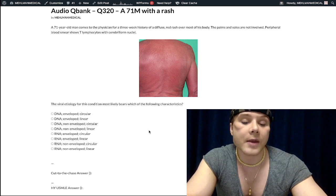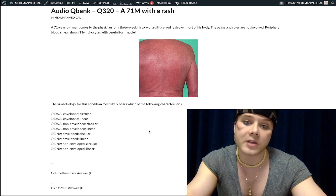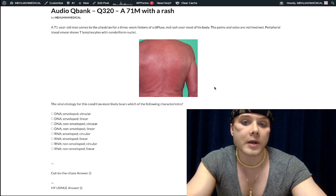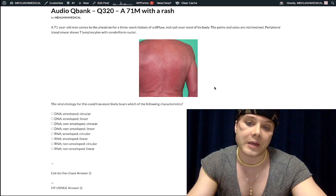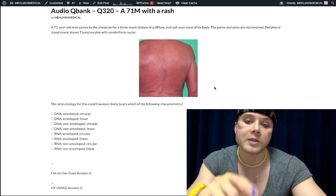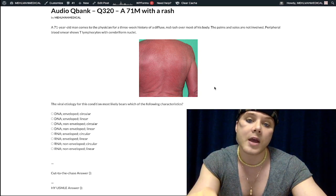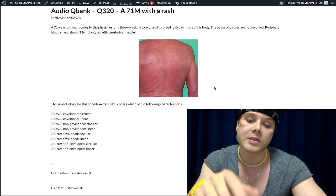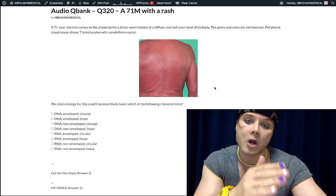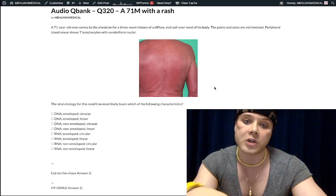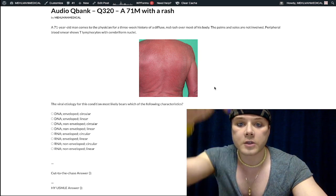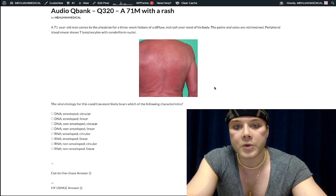The short take-home: mycosis fungoides is a cutaneous T-cell lymphoma; Sézary syndrome is a T-cell leukemia. On histology, T lymphocytes will have nuclei with a characteristic cerebriform appearance. HTLV-1/2 is a retrovirus similar to HIV — it's RNA, enveloped, and has a linear genome. Subscribe to the channel and I appreciate your time.